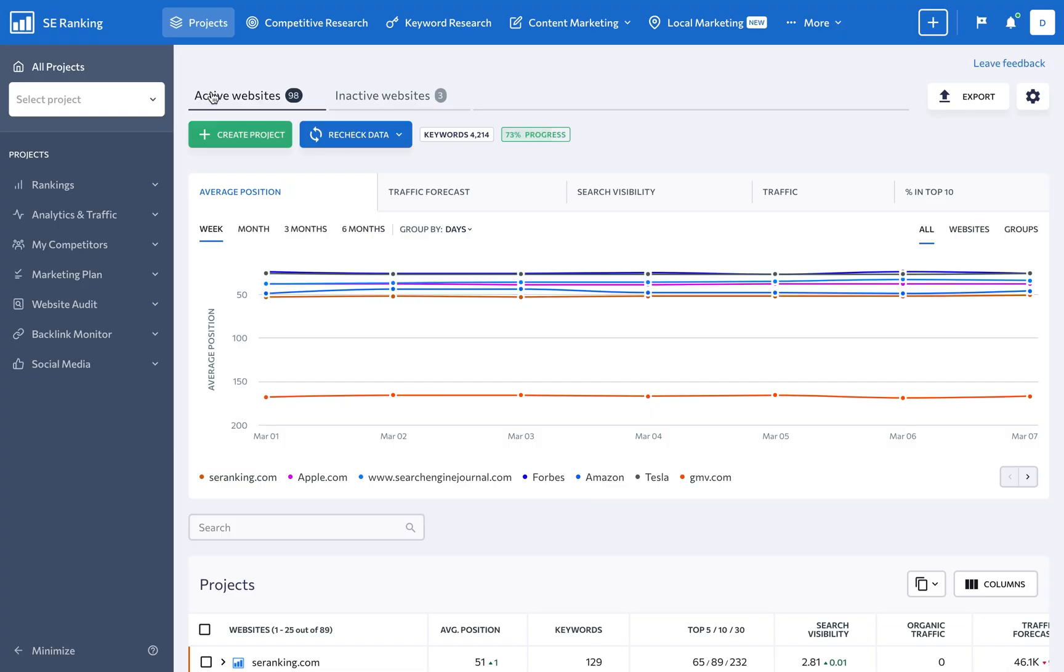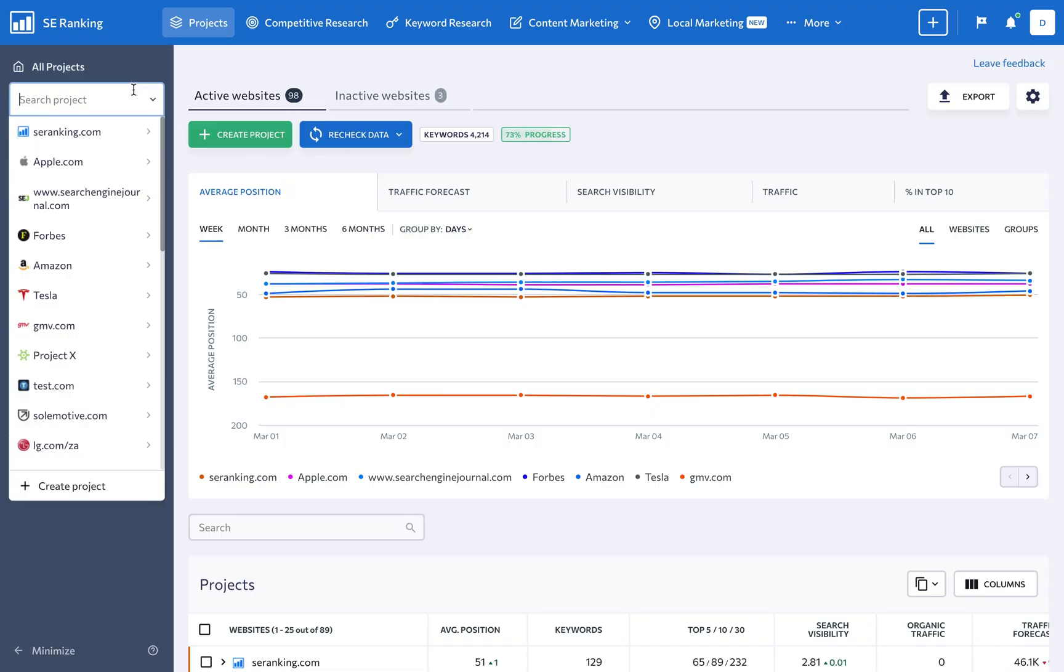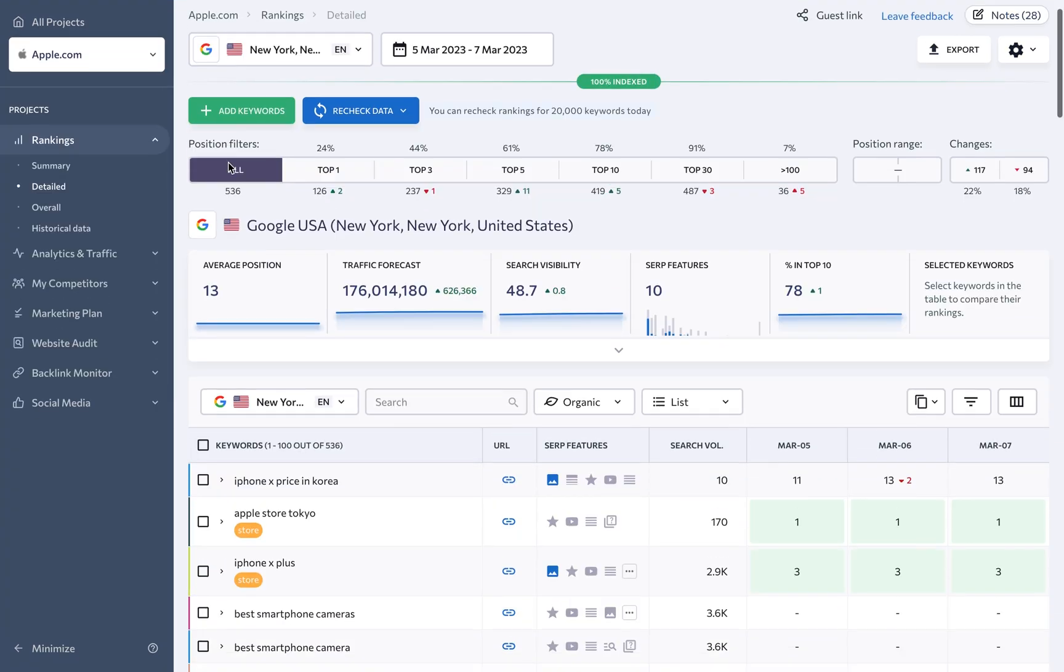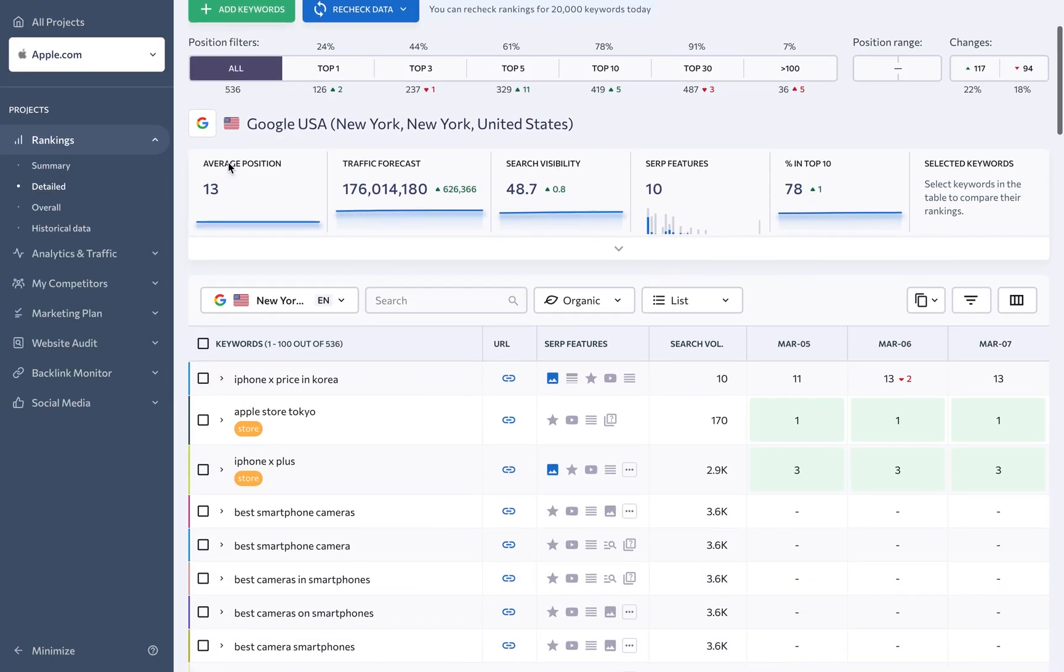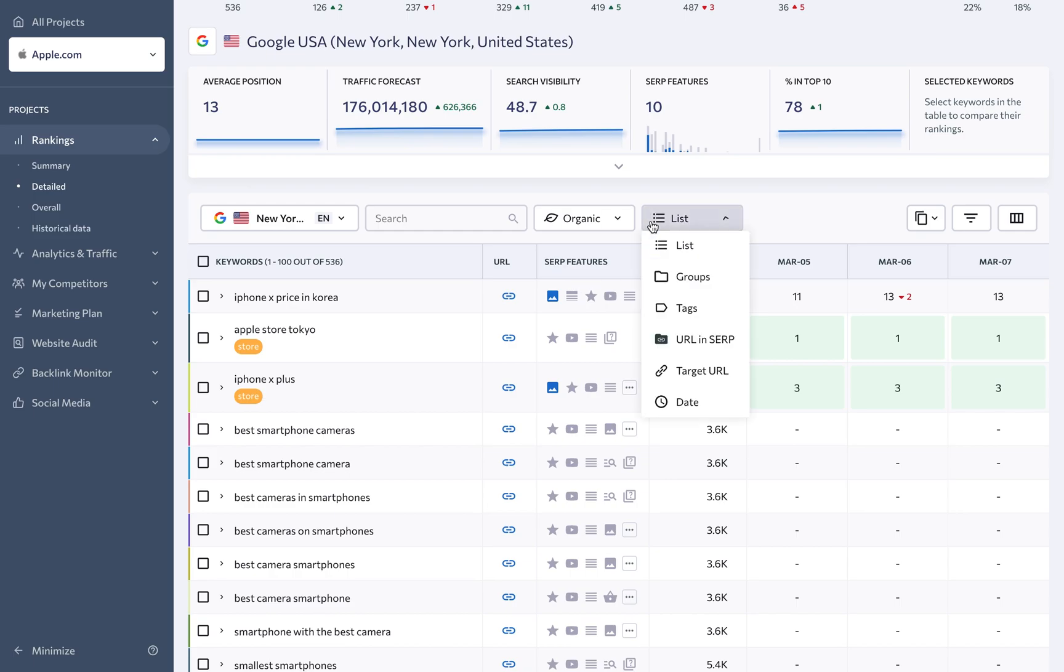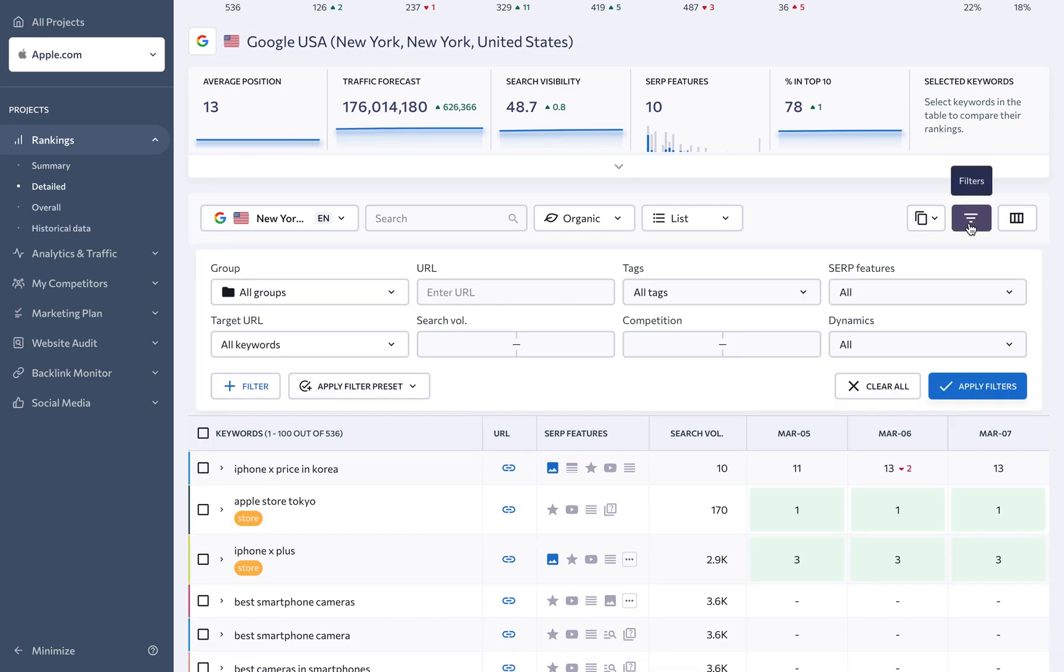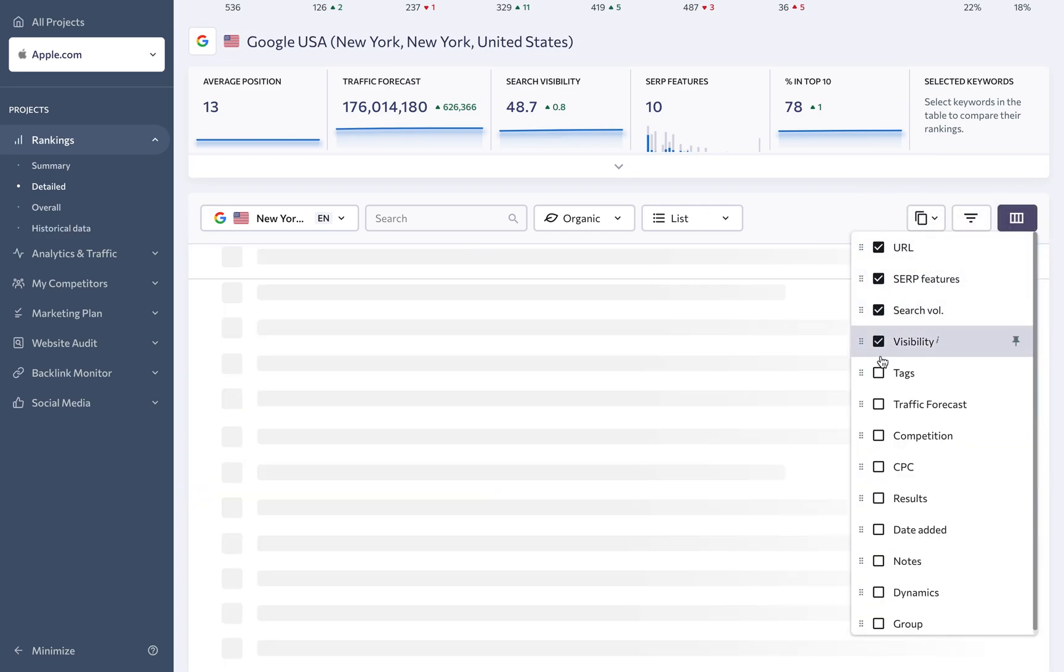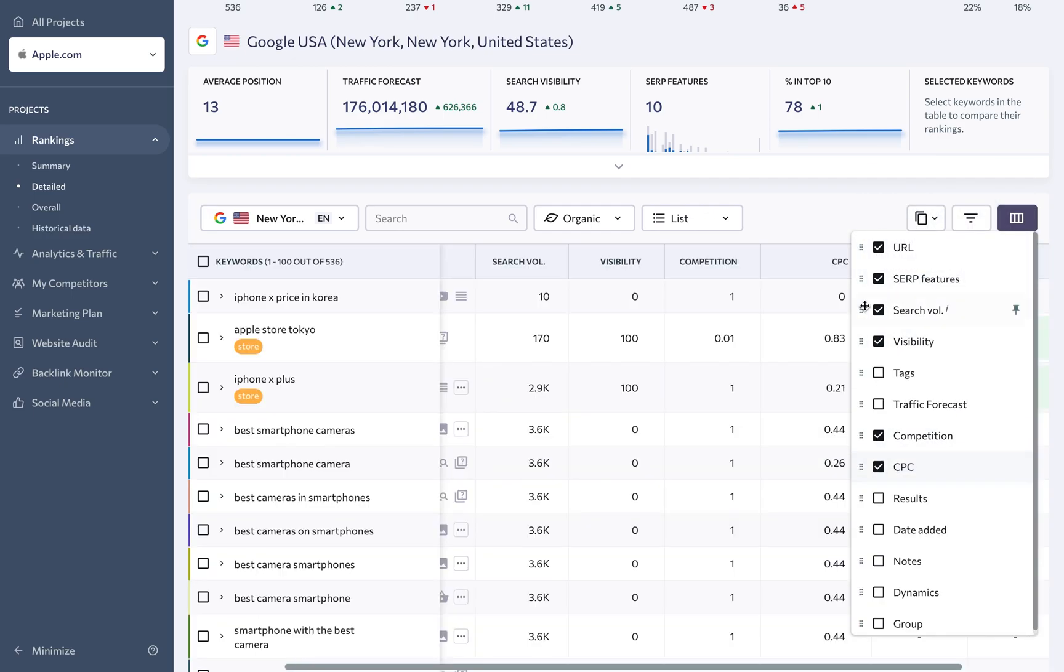And all this comes with one of the most powerful and reliable rank trackers in the industry, which provides highly accurate data on your client's website rankings that's updated daily. By the way, there are a lot of useful features here like keyword grouping and tagging that can help you stay on top of your client's website rankings and monitor their progress.